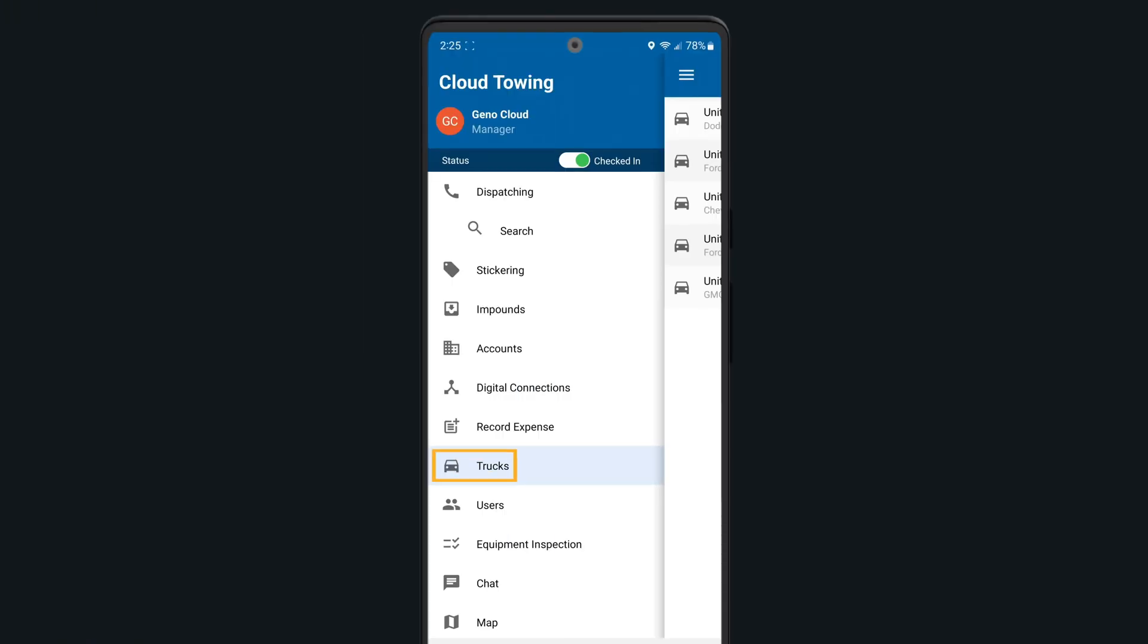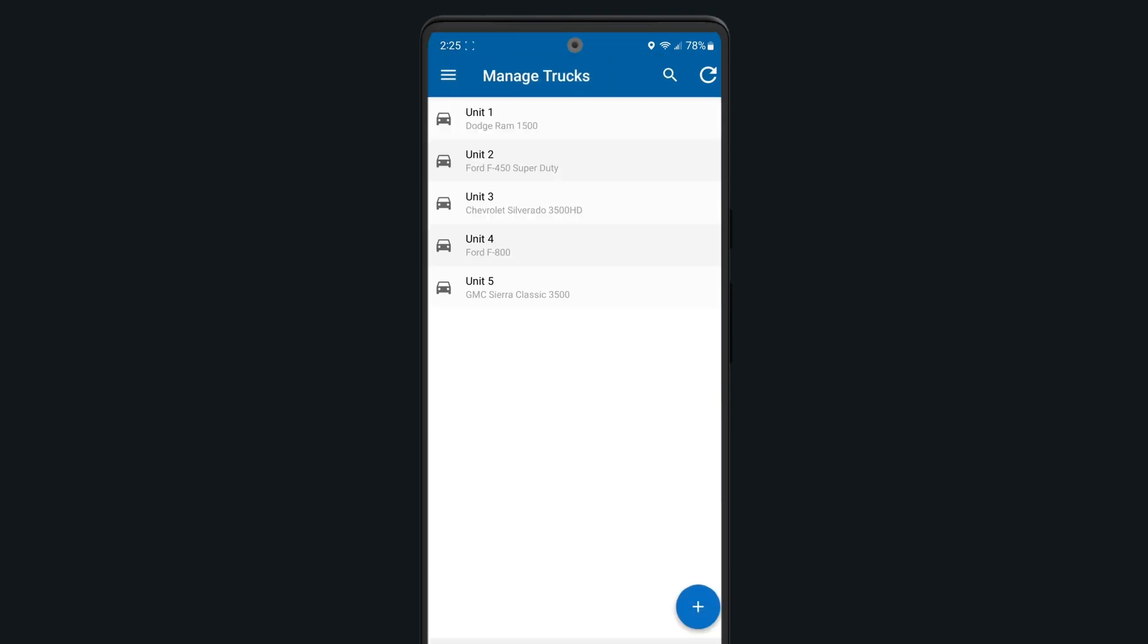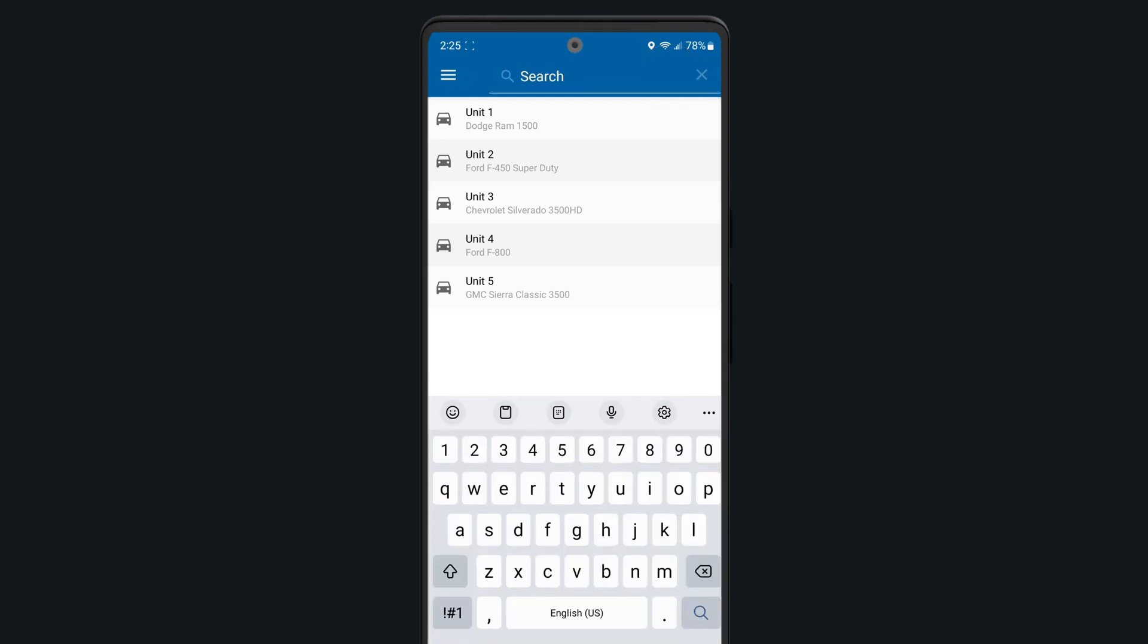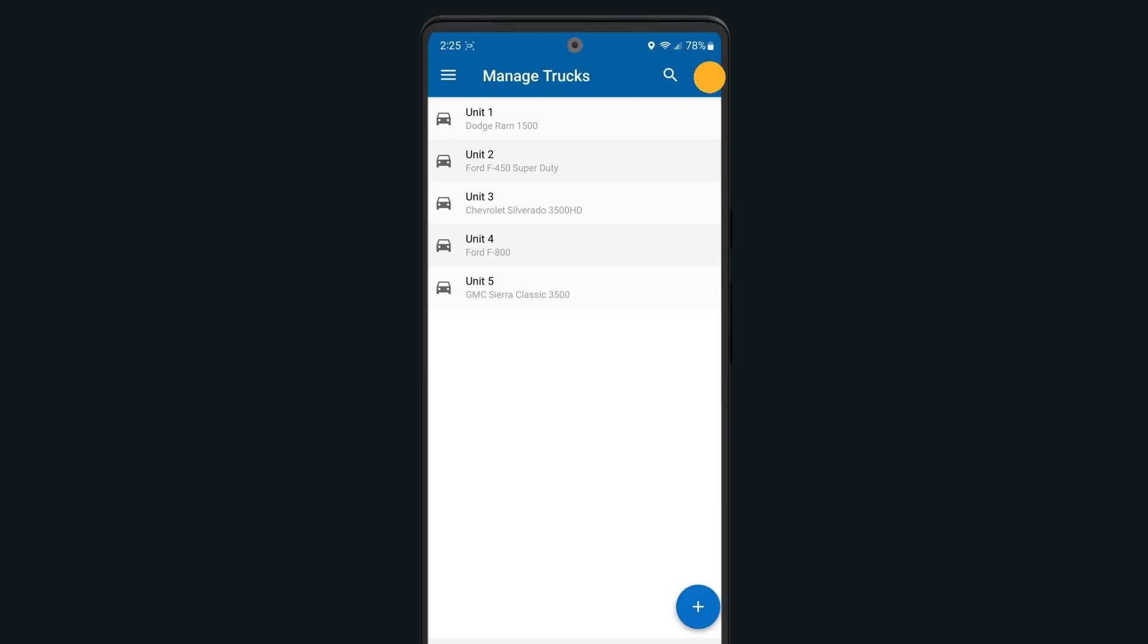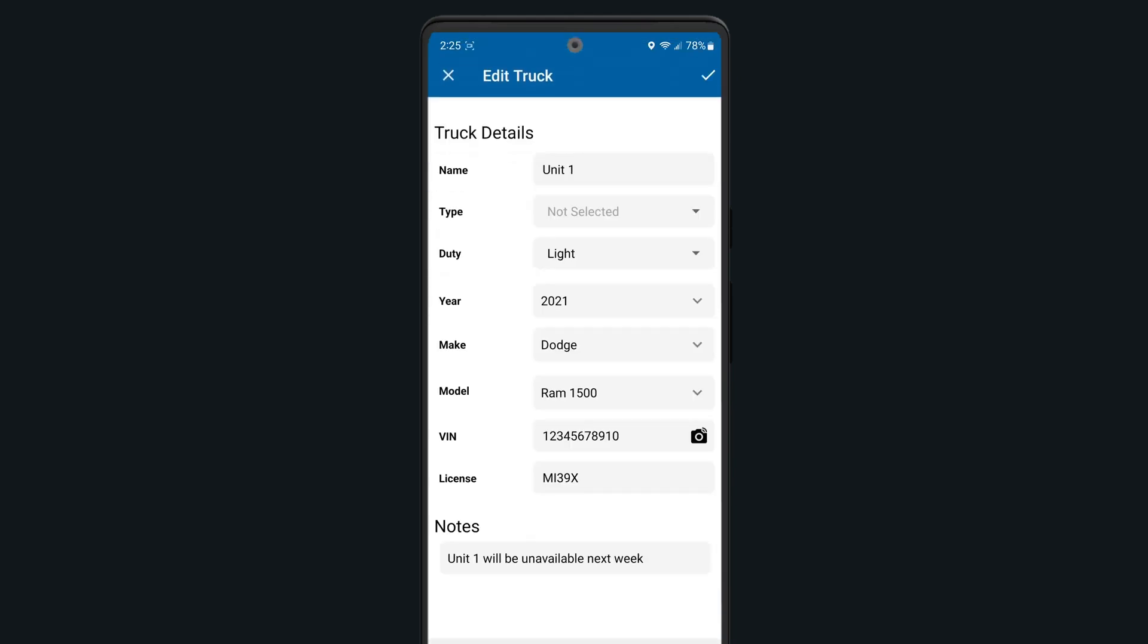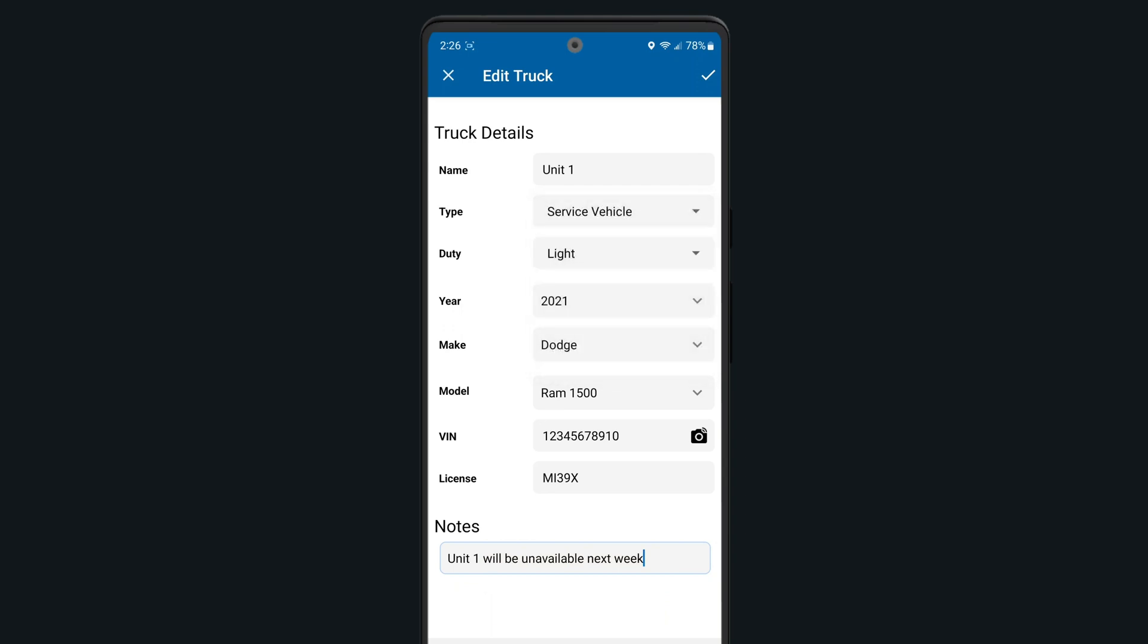Selecting the truck section in the side menu of your app will bring up every vehicle in your fleet. Again, you can search for any vehicle using the magnifying glass or refresh your truck list using the arrow should you need it. Tap on any vehicle in your fleet to view or change any vehicle details if necessary. You can also add any notes about your trucks here too.